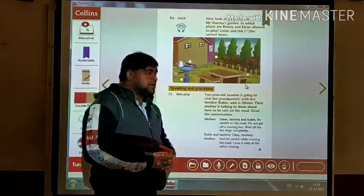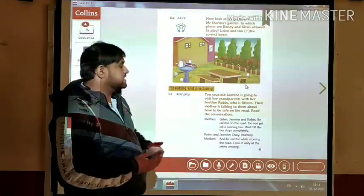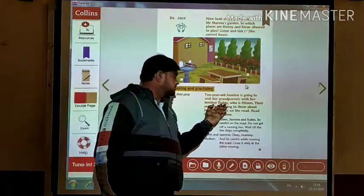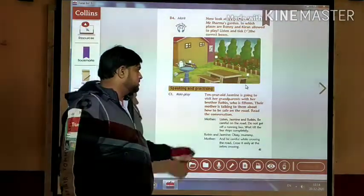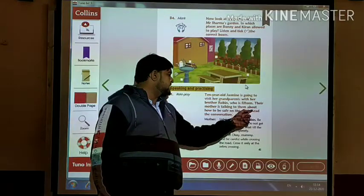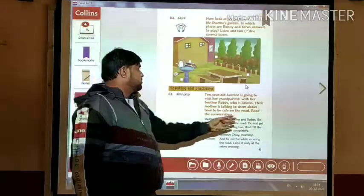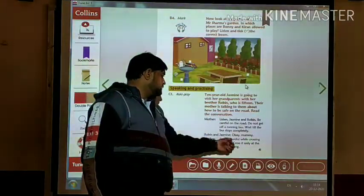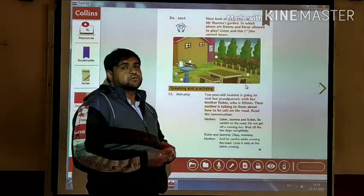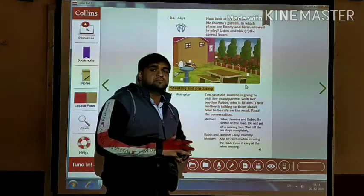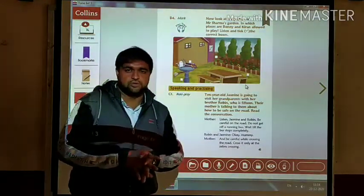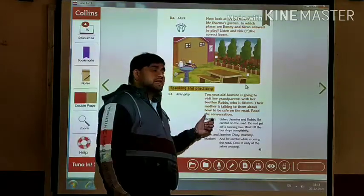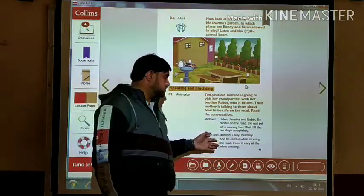Next activity: Interaction practicing activity. Ten-year-old Jasmine is going to visit her grandparents with her brother Robin, who is 15. Their mother is talking to them about how to be safe on the road — the safety measures when you go onto the road, when you cross the road, and what types of precautions you have to keep. Let us read this conversation.